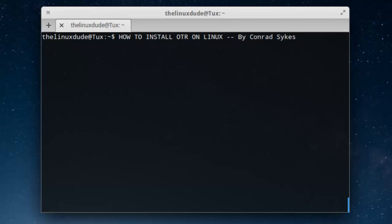Hi everyone. Today we're going to be talking about off-the-record messaging, also known as OTR,